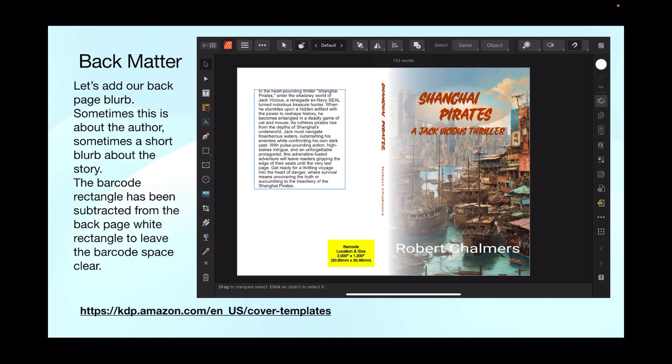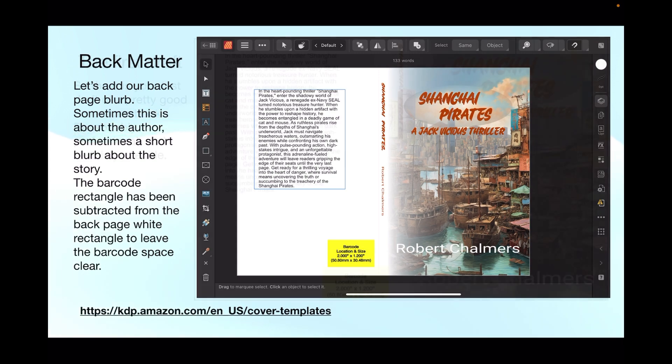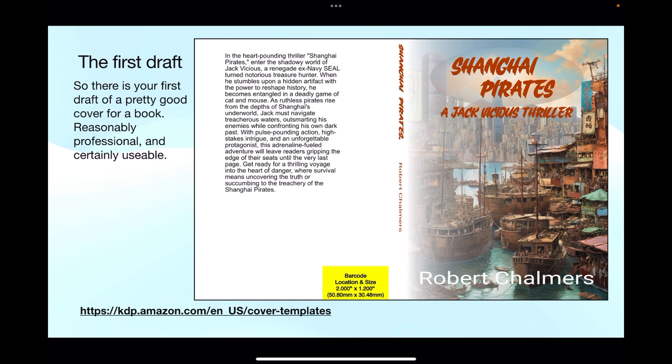And what that does is take out the white barcode square and leave it clear right through to the yellow barcode which is on the back cover template. Now let's add our back page blurb. Sometimes this is about the author, sometimes a short blurb about the story. The barcode rectangle has been subtracted from the back page white rectangle to leave the barcode space clear. And now it's looking more like a cover. A nice page on the cover, the spine and some blurb on the back. And you can put whatever else you like on the back, just make sure it falls within the white area. And there's the first draft.